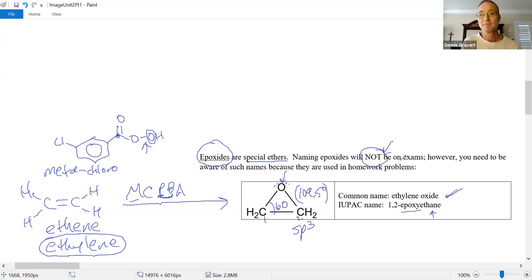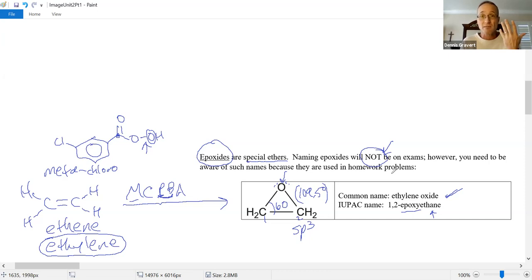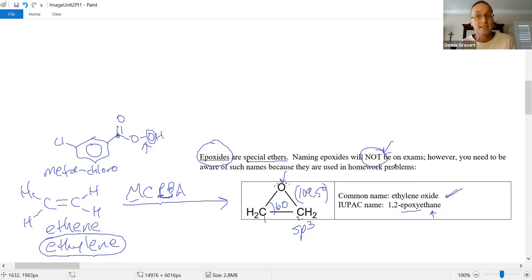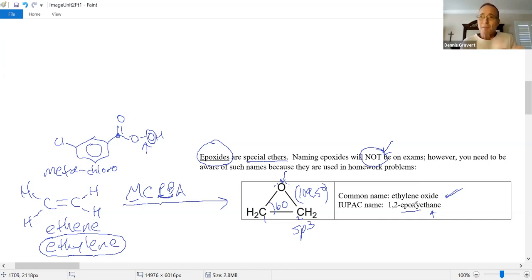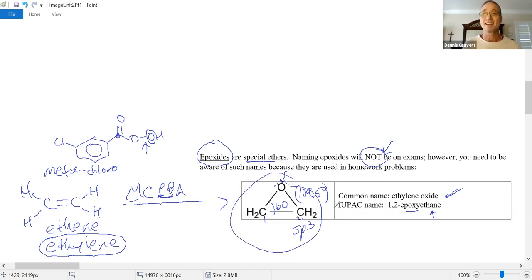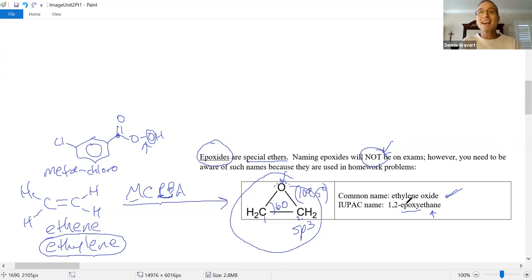Not on the exam. However, there are a couple of homework problems that are more like word problems that don't show you chemical structures — I'll say something like, what happens when some reagent reacts with ethylene oxide? For the homework problem, you have to remember that's the simplest epoxide, ethylene oxide. And I realized I skipped the IUPAC naming for ethers, so let's go back and talk about how to assign IUPAC names.